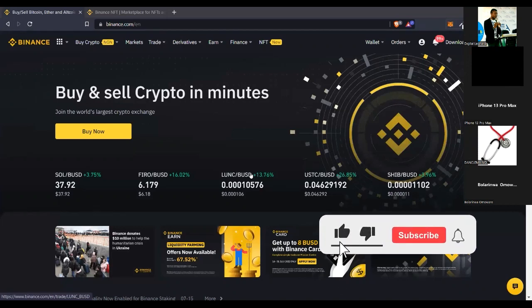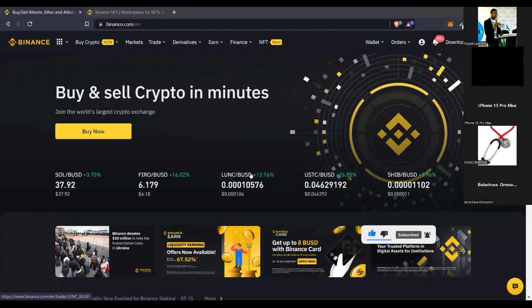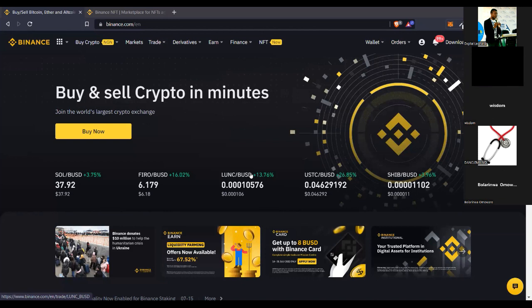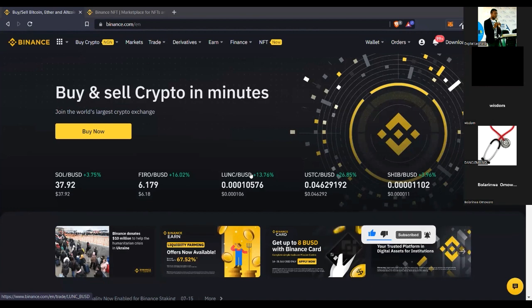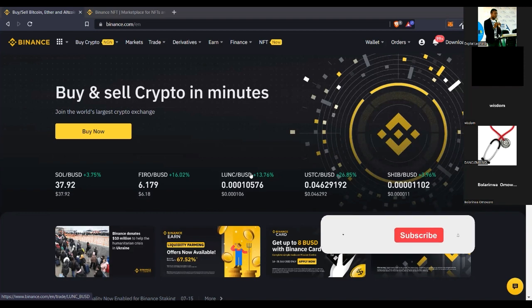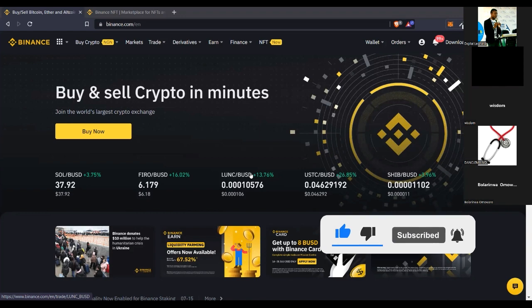Good evening and welcome to the meeting. Today we are going to look at NFTs — how to make money flipping NFTs. Some of you might have heard of NFTs, some might have tried it out already, and some might be confused on what to do. But today, just with Binance, you can be flipping NFTs on a daily basis and making money with it.